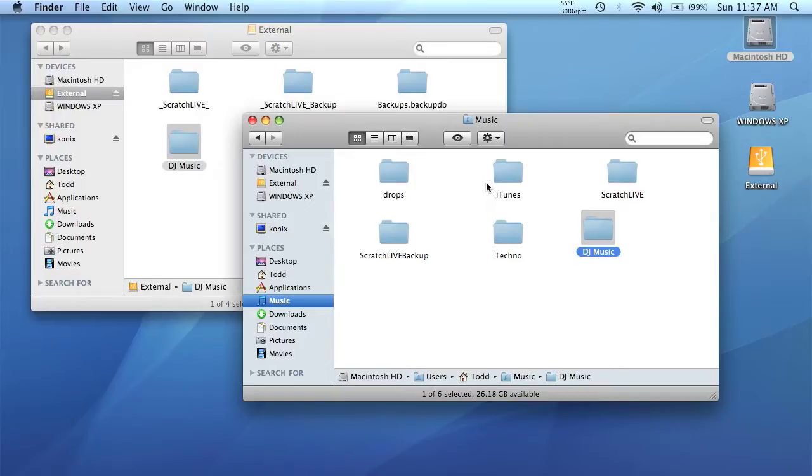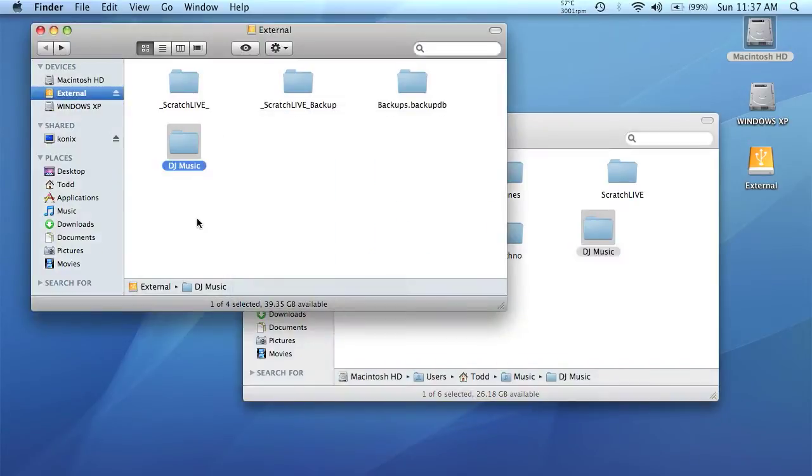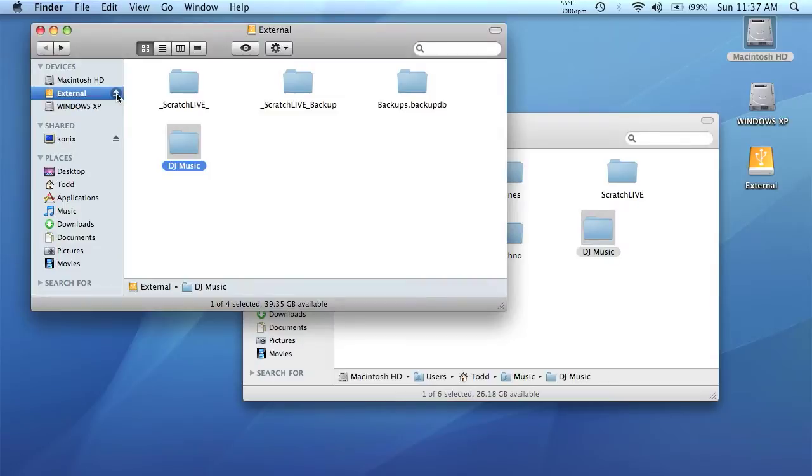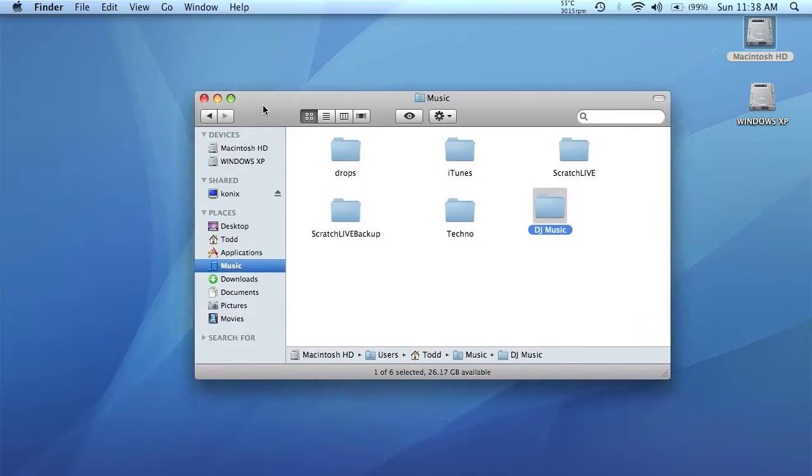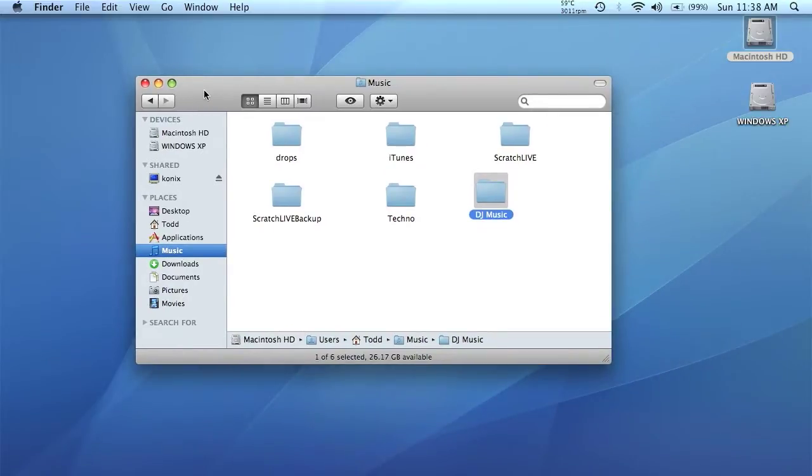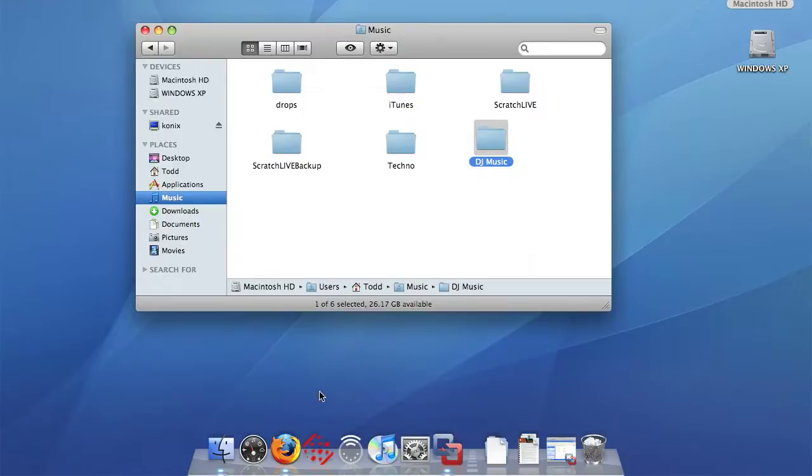Alright, so now that we have all our music and all our crates from the external drive transferred over to the internal drive, let us just eject the external drive so it doesn't load up in Scratch Live. So I'm going to disconnect that. So no more external drive. I'm unplugging it also.